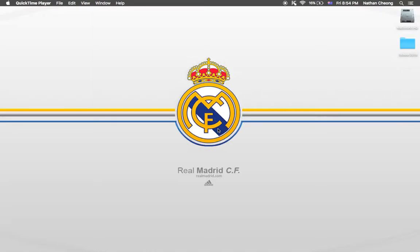Hey guys, welcome back to my channel. Today I'm going to show you how to get the Jurassic Craft release 5 mod on the MacBook Air for Minecraft.